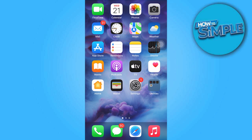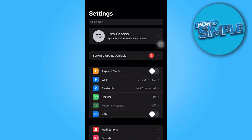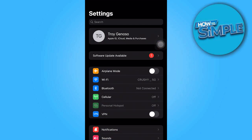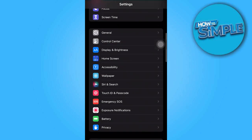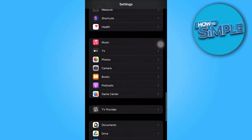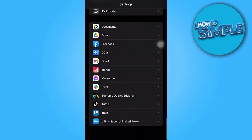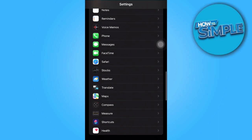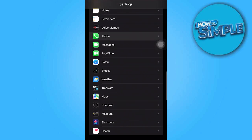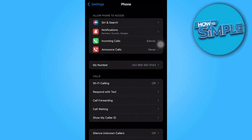First, open the settings on your device. Once there, scroll down until you find the phone option, tap on it, and then select Block Contacts.